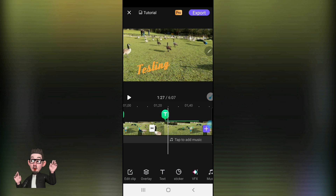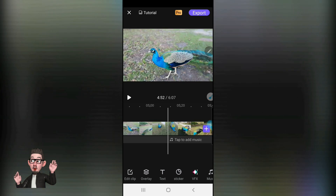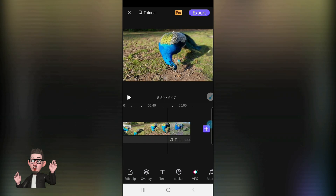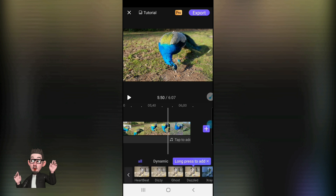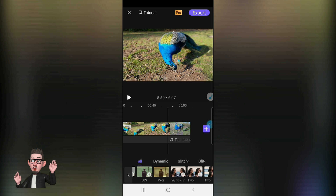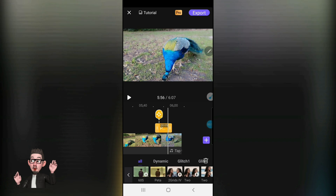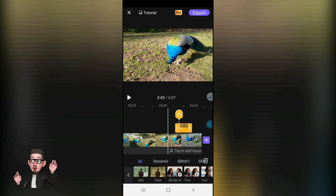We can also animate and put special effects on the actual timeline itself in the storyboard. Move towards the end of the clips and always use your action line as a starting point. Press to open up the FX section and go along to find an animation or special effect. This one's quite nice — the Peter — so press and hold on this to apply it.